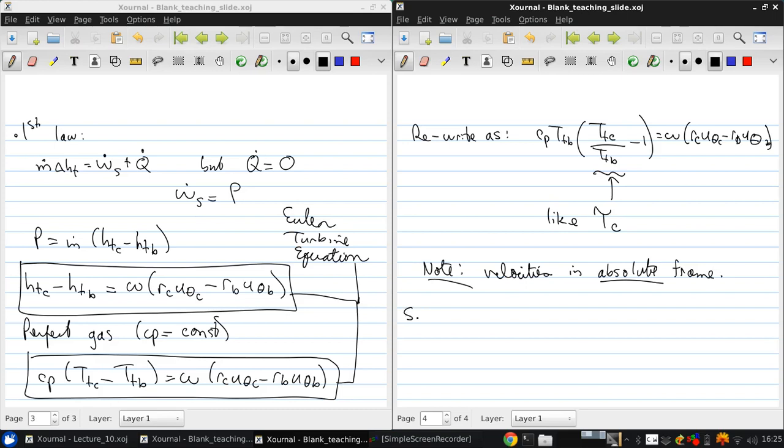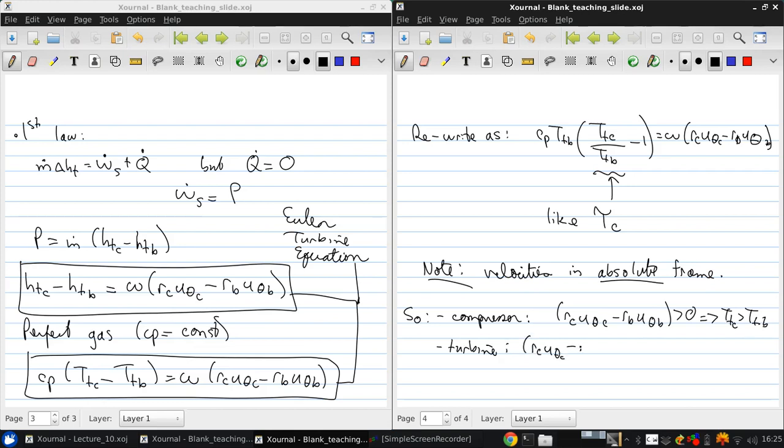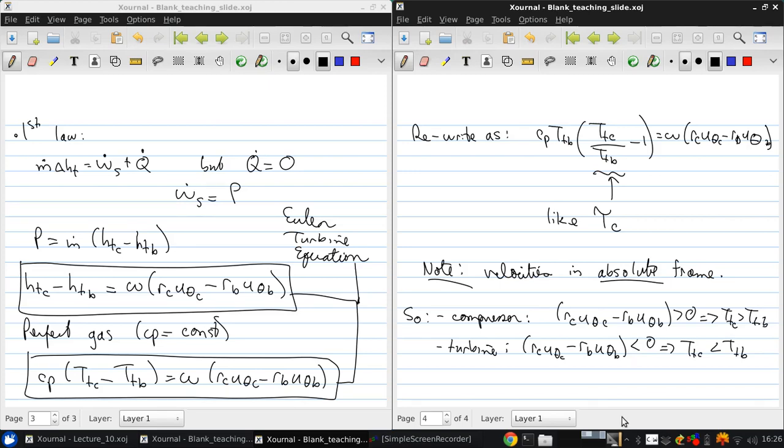So again, to recap, for a compressor, rc u theta c minus rb u theta b is greater than zero for omega positive means Ttc is greater than Ttb. And for a turbine, rc u theta c minus rb u theta b is negative, and so Ttc is less than Ttb.